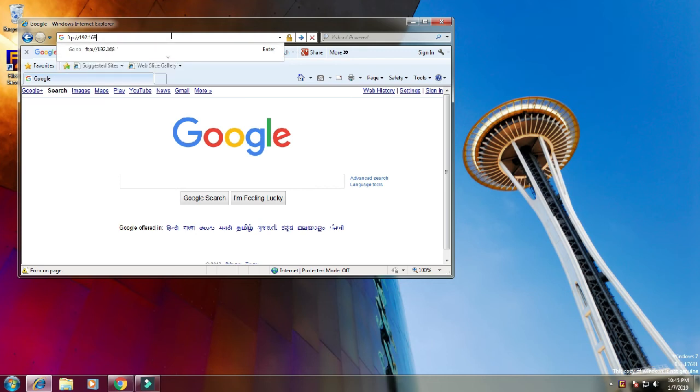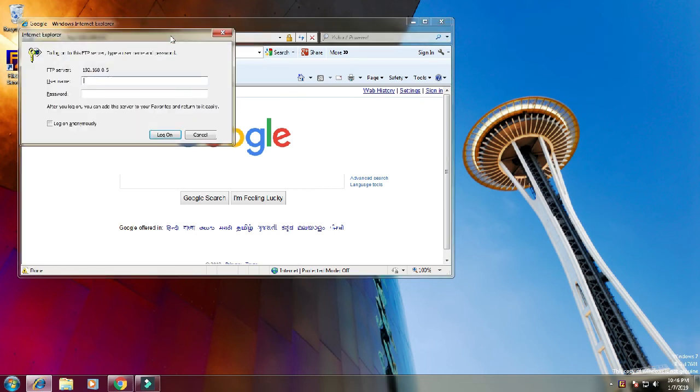Enter the username and password which you created in the FTP server.